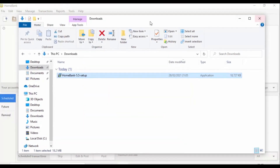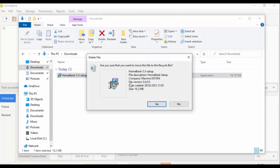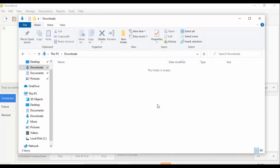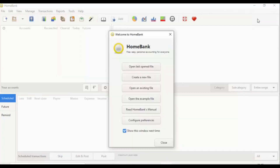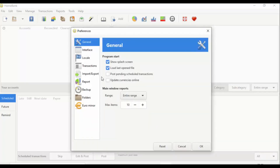I clicked the cross to close the error box, then deleted the setup file by clicking Delete and confirming 'Yes' to move it to the Recycle Bin. I closed the downloads window, and HomeBank loaded perfectly. We've got options here: open the last file, open or create a new file, open an example file, read the HomeBank manual, or configure preferences.